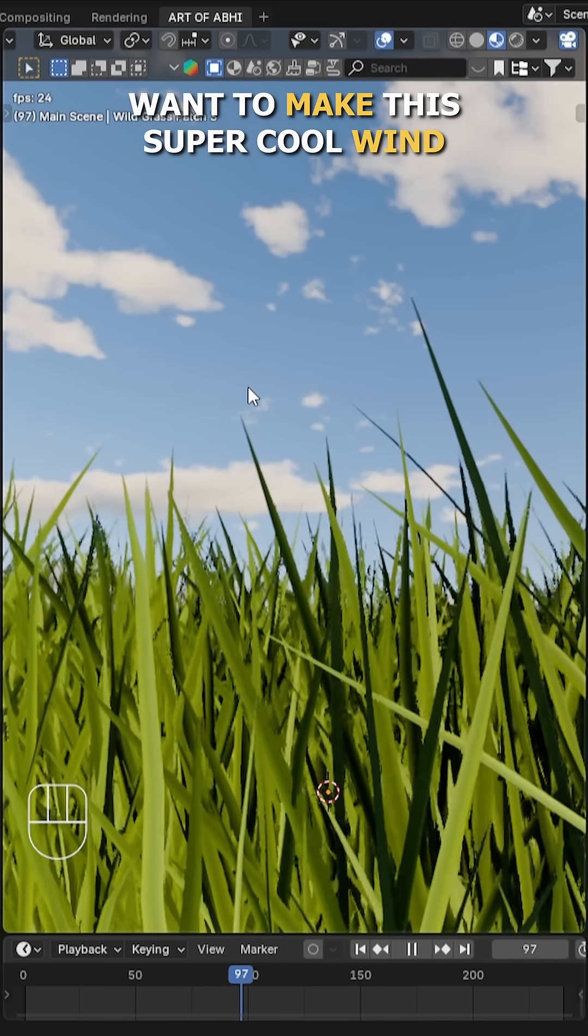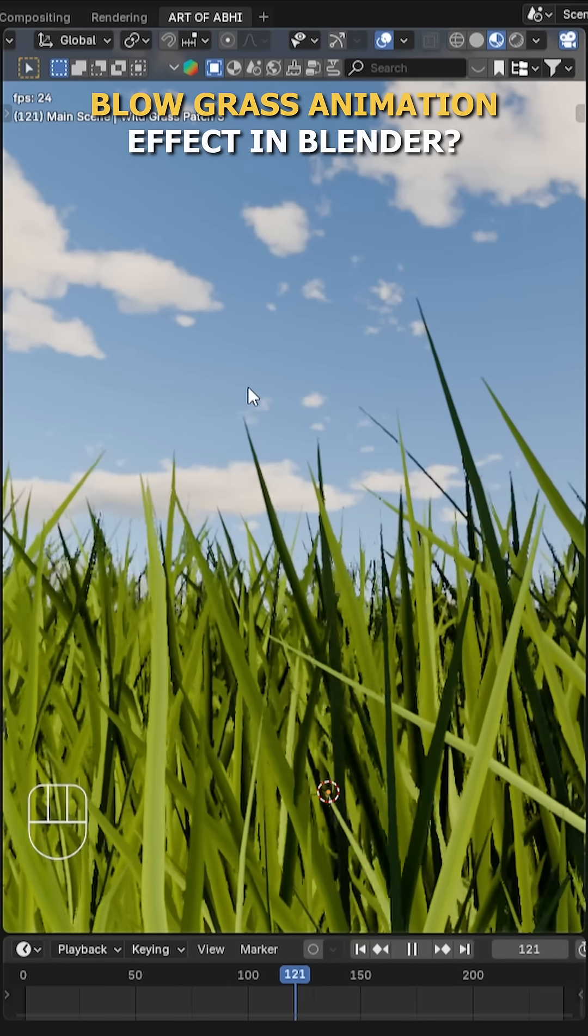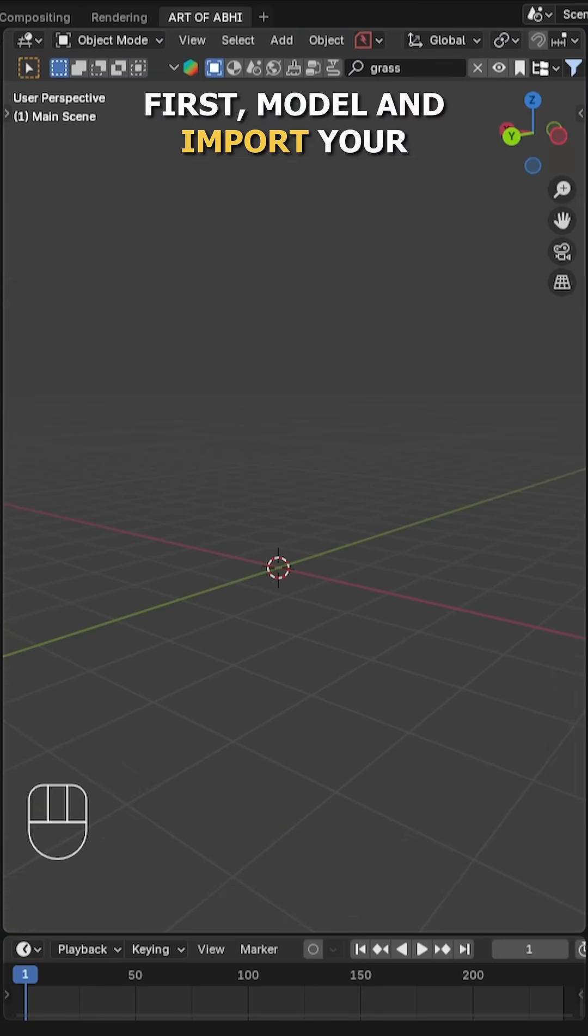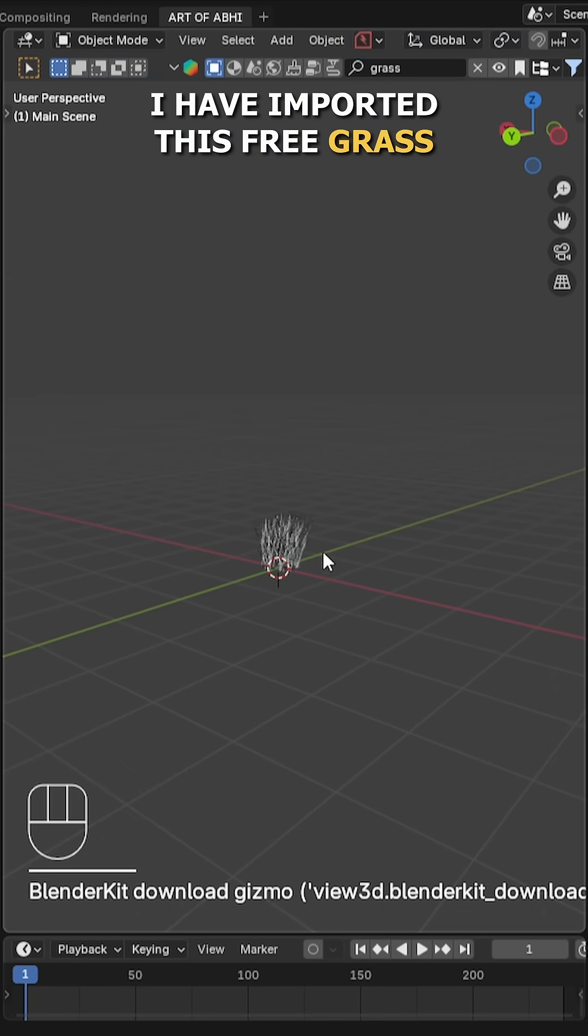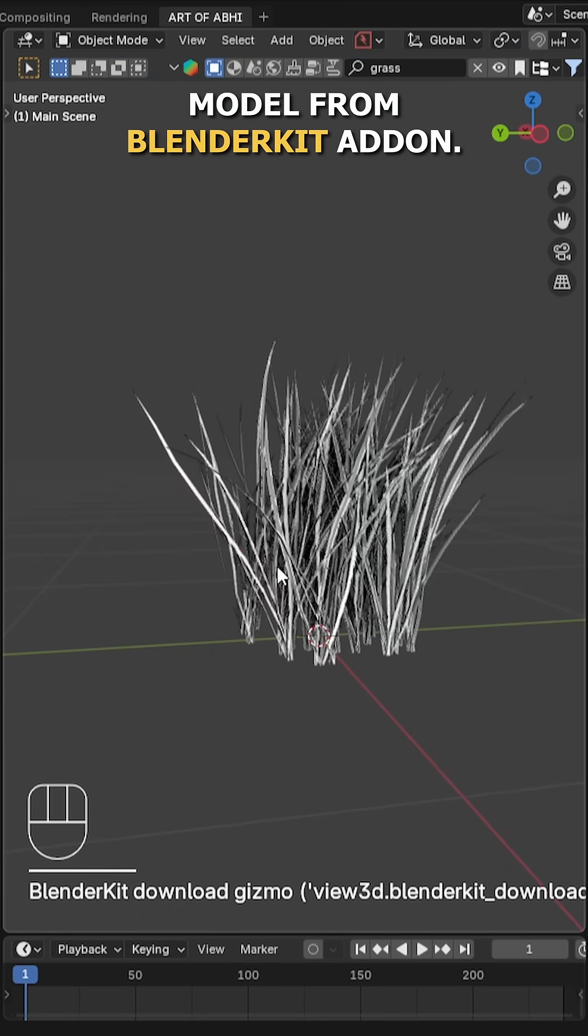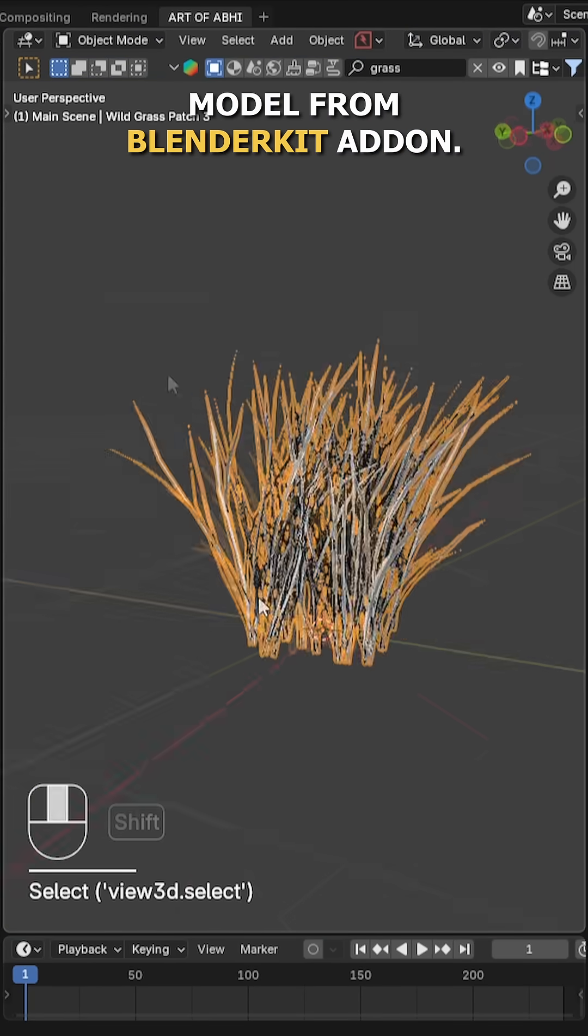Want to make this super cool wind blow animation effect in Blender? Let's do it. First, model or import your grass. I have imported this free grass model from BlenderKit add-on.